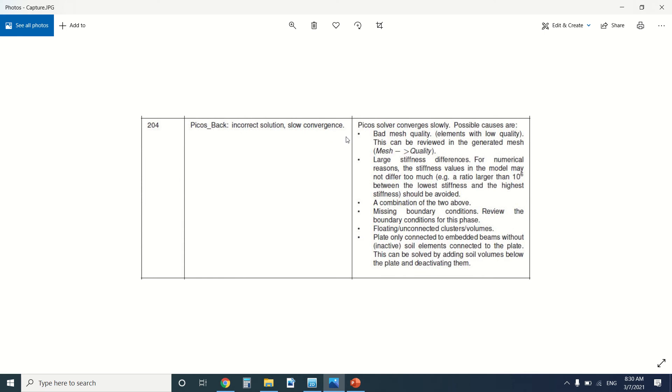But we can find these errors thanks to these points here. So it could be bad mesh quality - we can review it and regenerate a better mesh. The most common reason is large stiffness difference. When you have a large stiffness difference between two elements, especially concrete and soil, we will have this error.